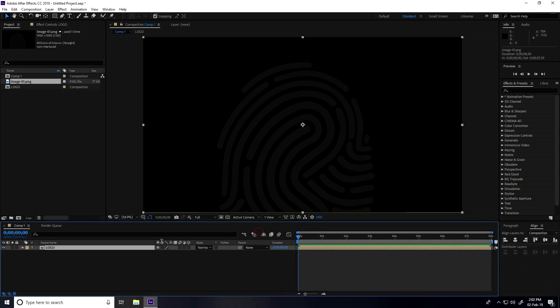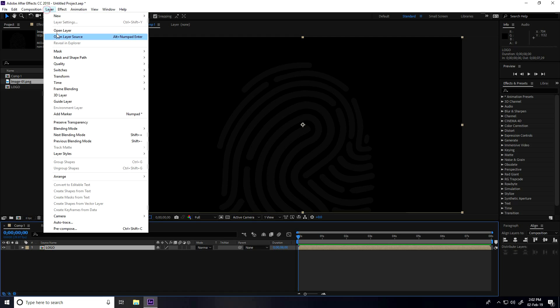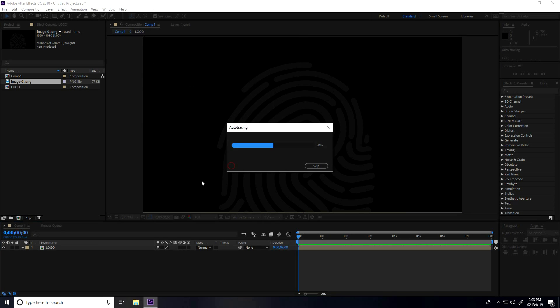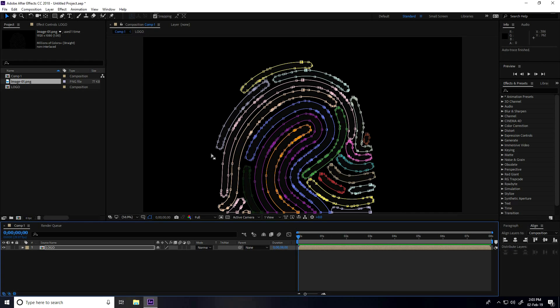After that, select the logo and I go to Layer and take Auto Trace. See, this is my auto trace settings. Press OK.